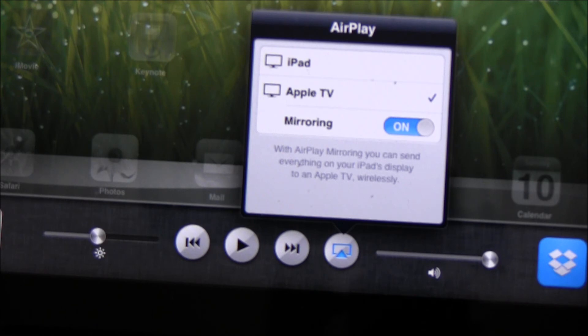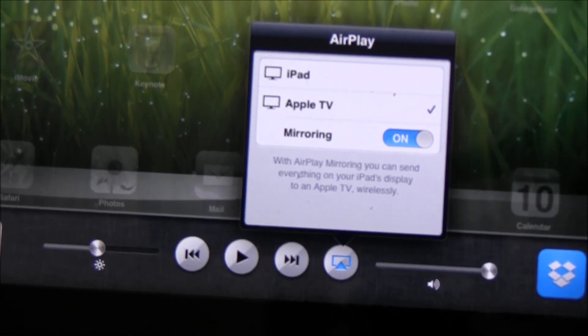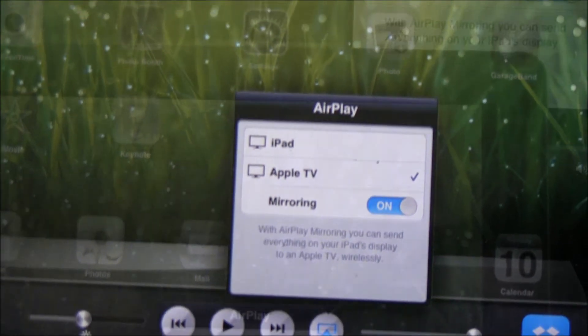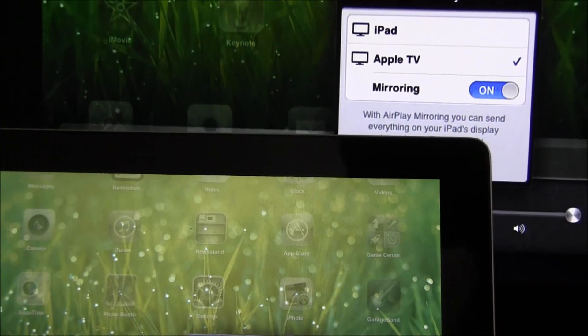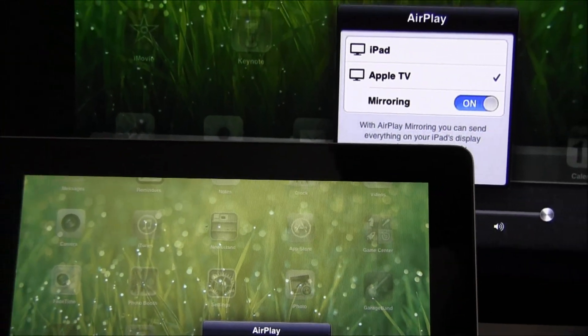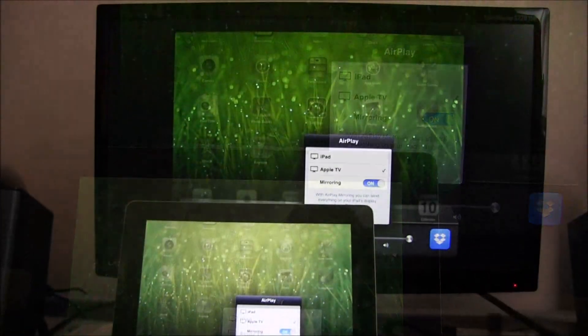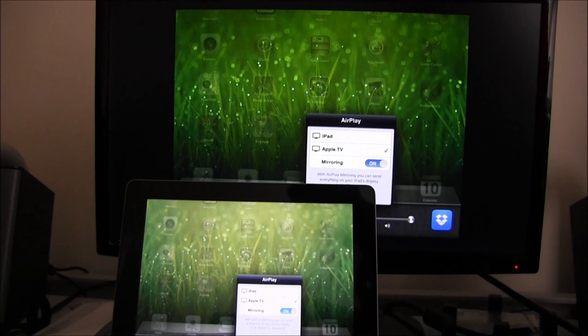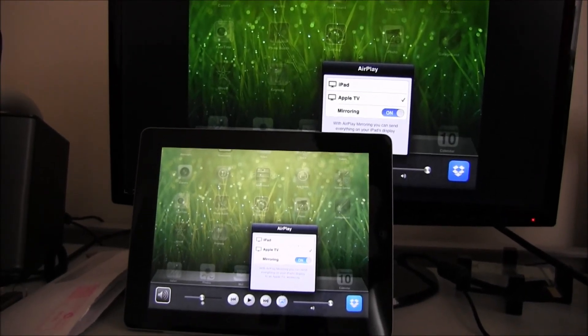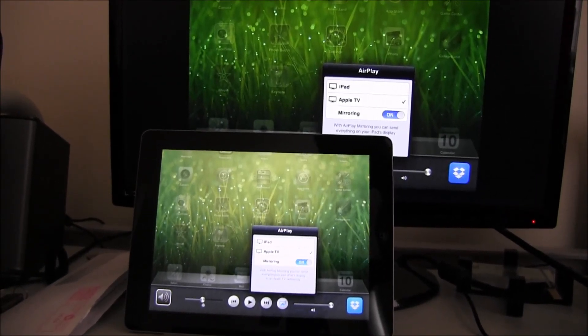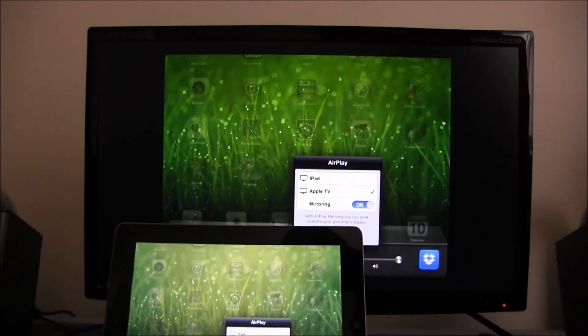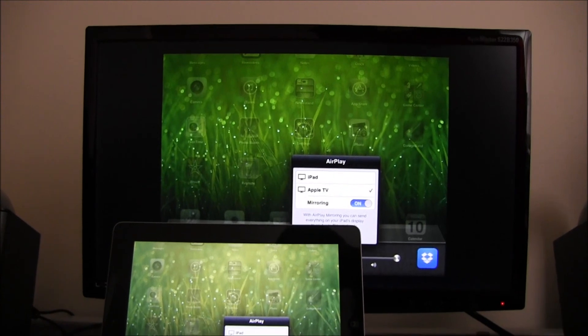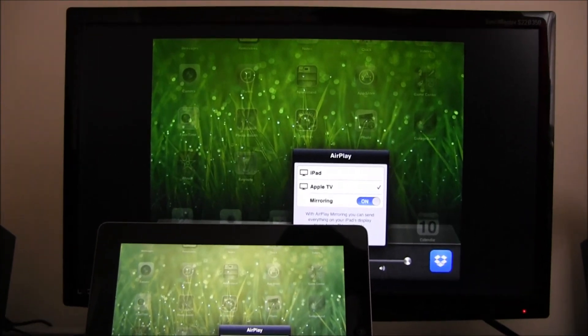You have mirrored your iPad onto the monitor right now.